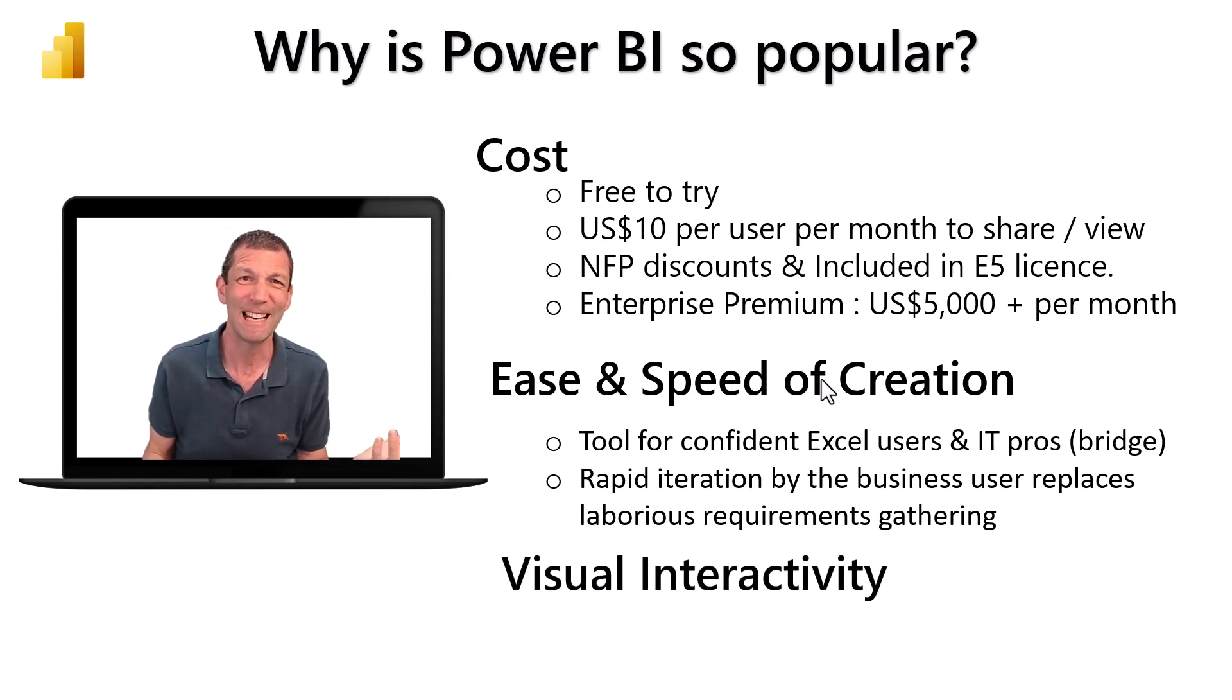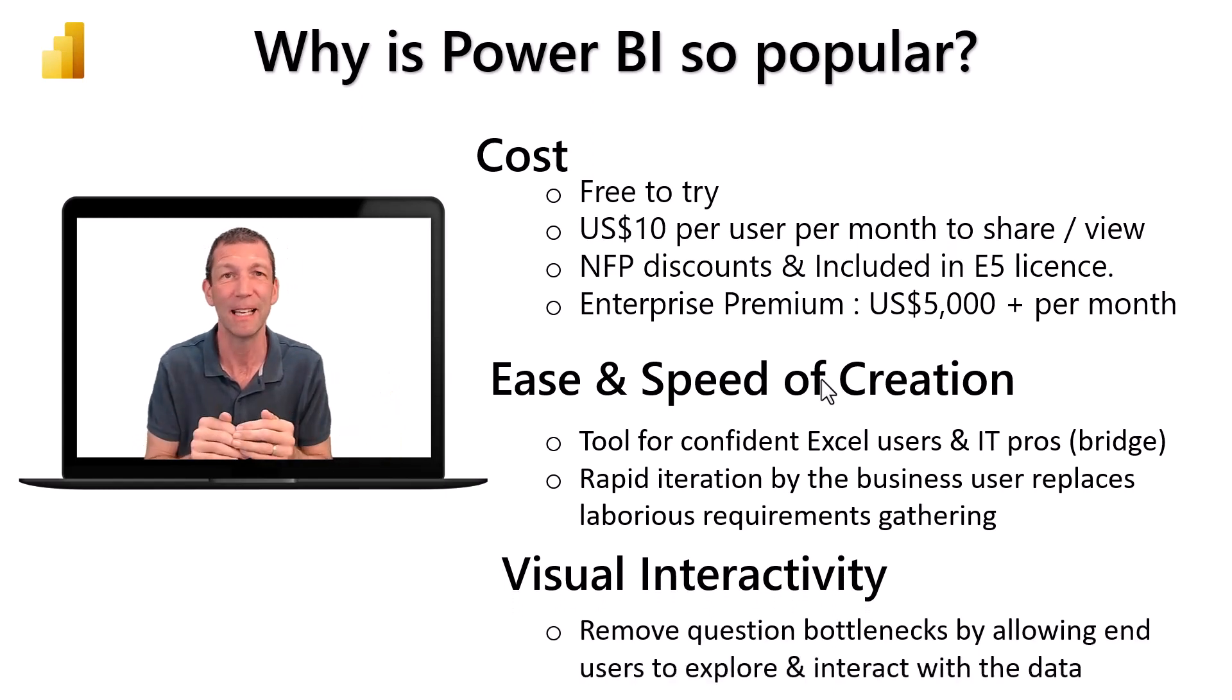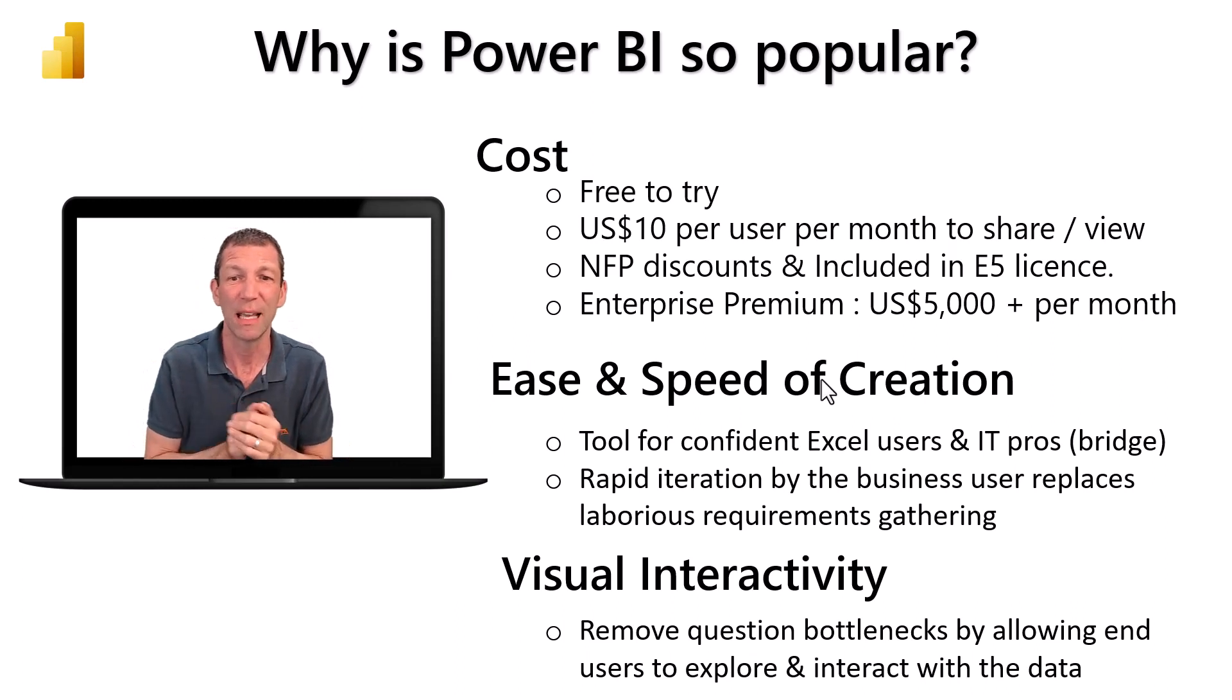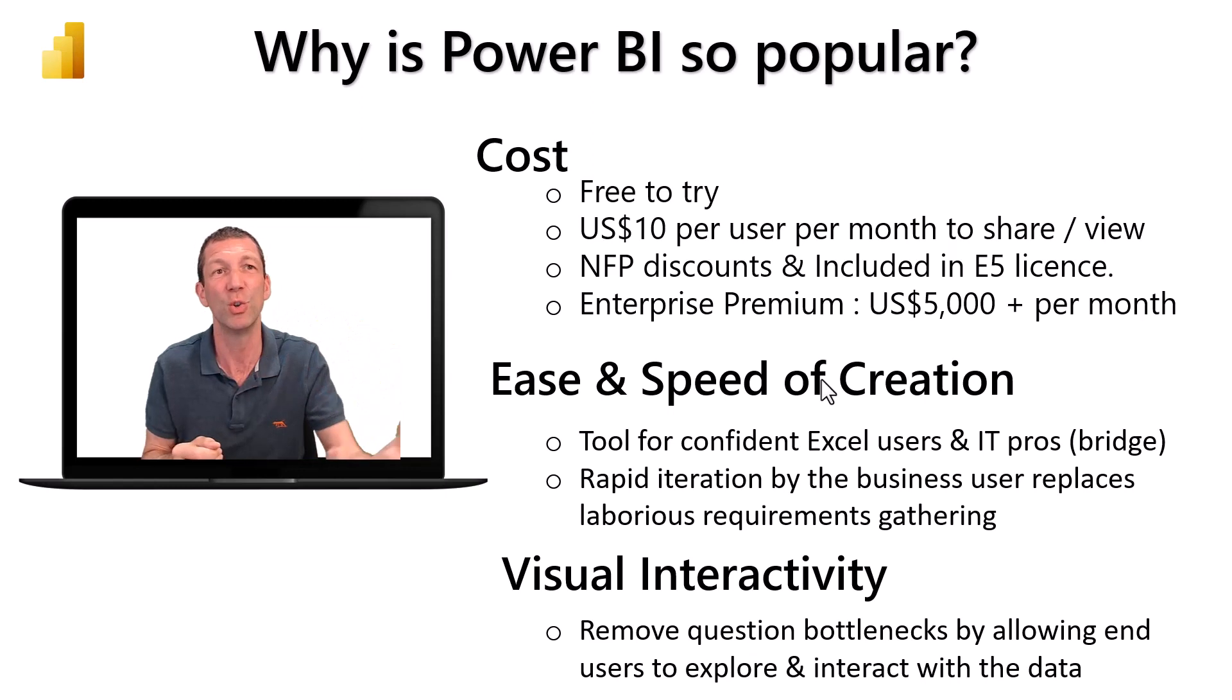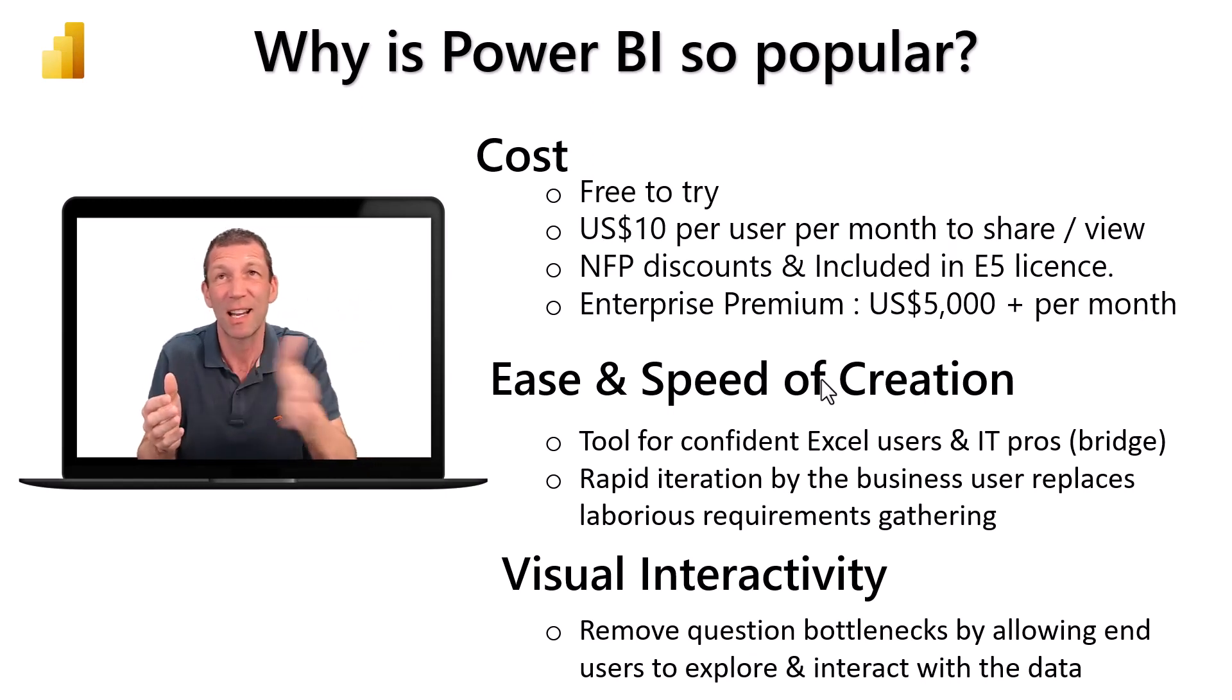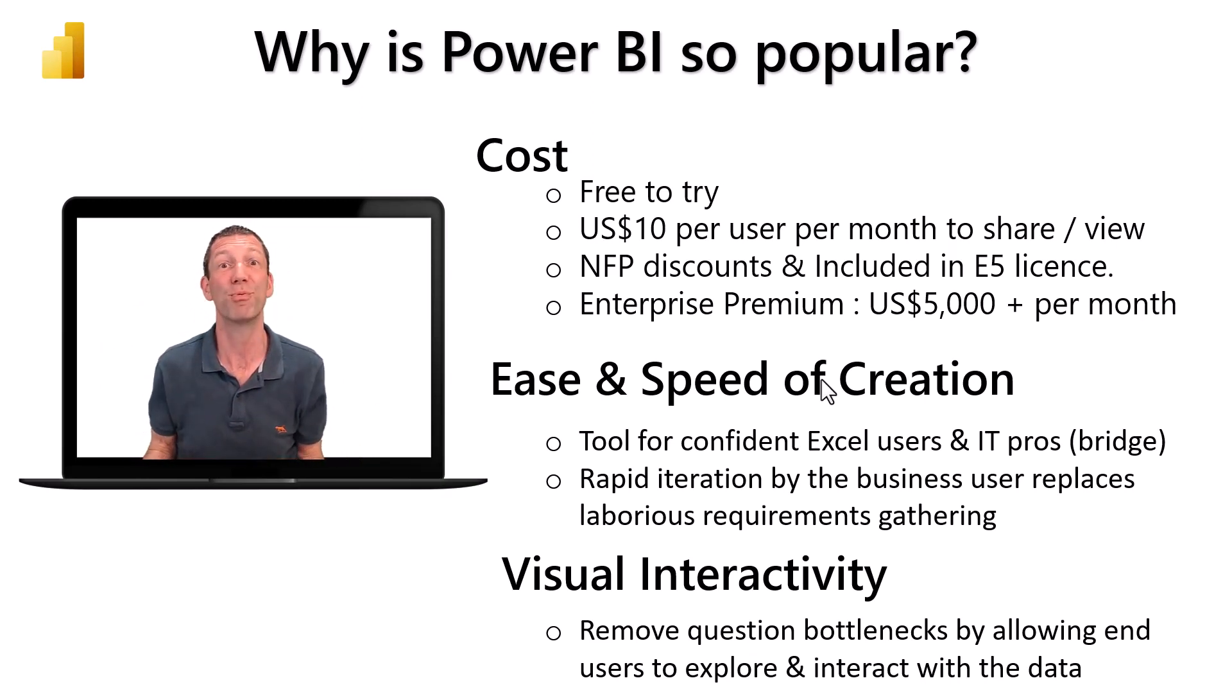The coolest part is the visual interactivity. You can click on different charts and they all interact with each other, and you really remove those bottlenecks of somebody coming to you asking can you give me that a slightly different way, or can I see this for last year. You can just allow people to play about with the report themselves, which is brilliant.